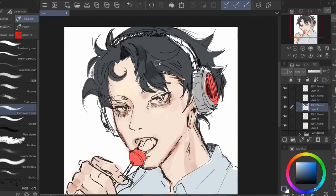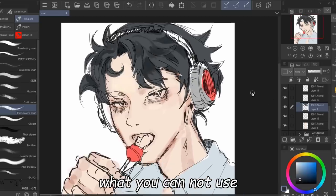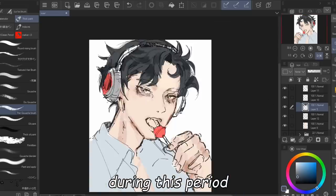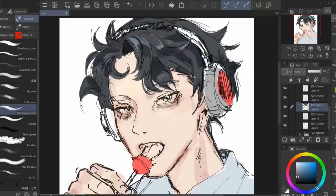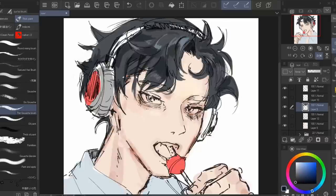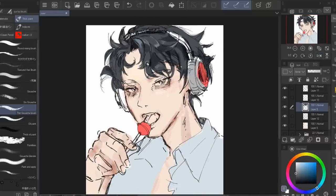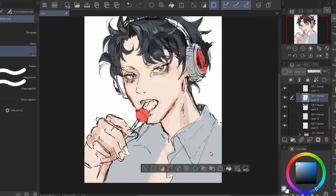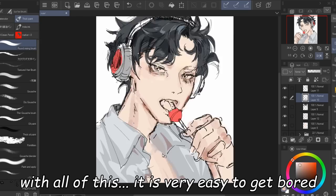Next is restrictions — what you cannot use during this period. You can't go on your phone during class, nor can you leave the class as you please unless it's finished. But with all this, it is very easy to get bored.